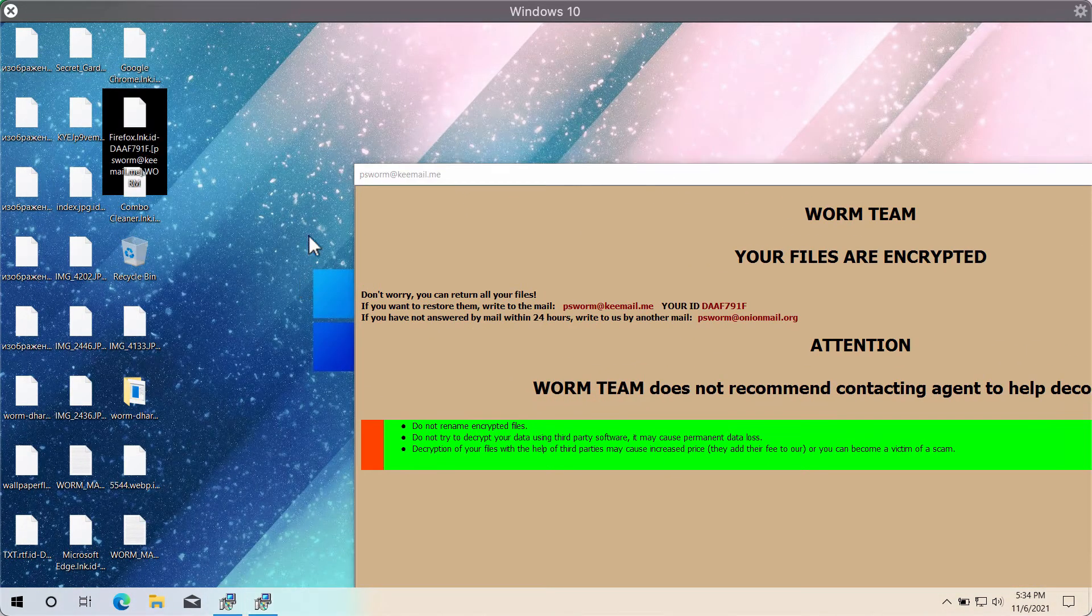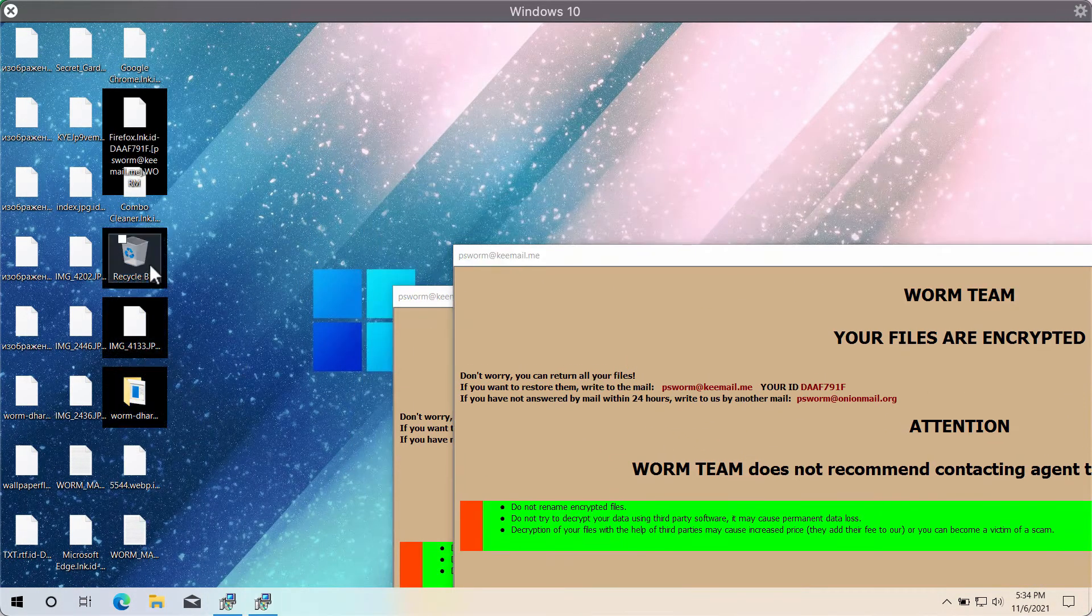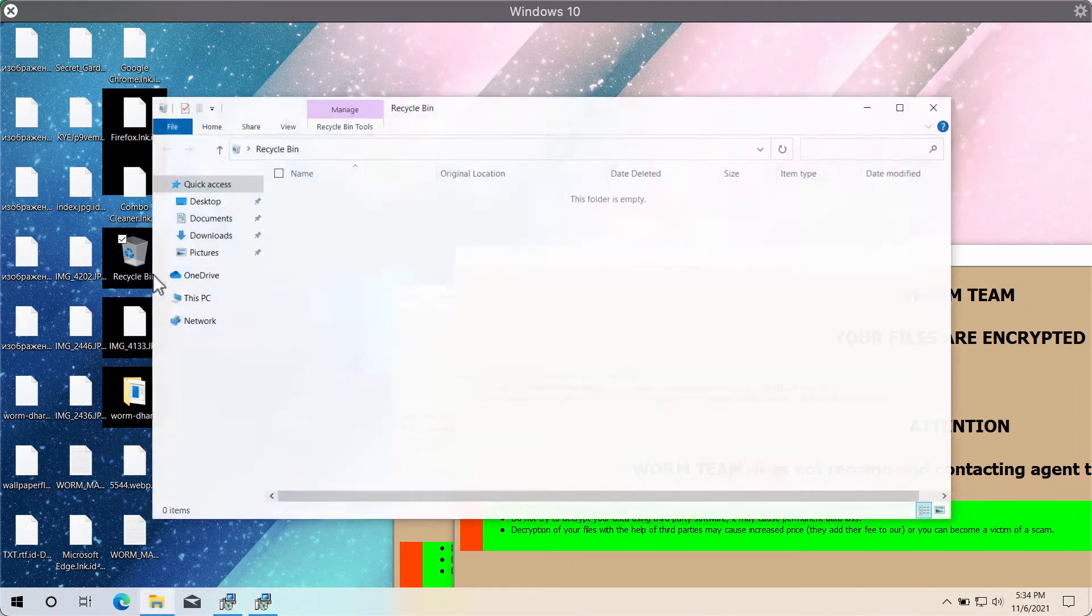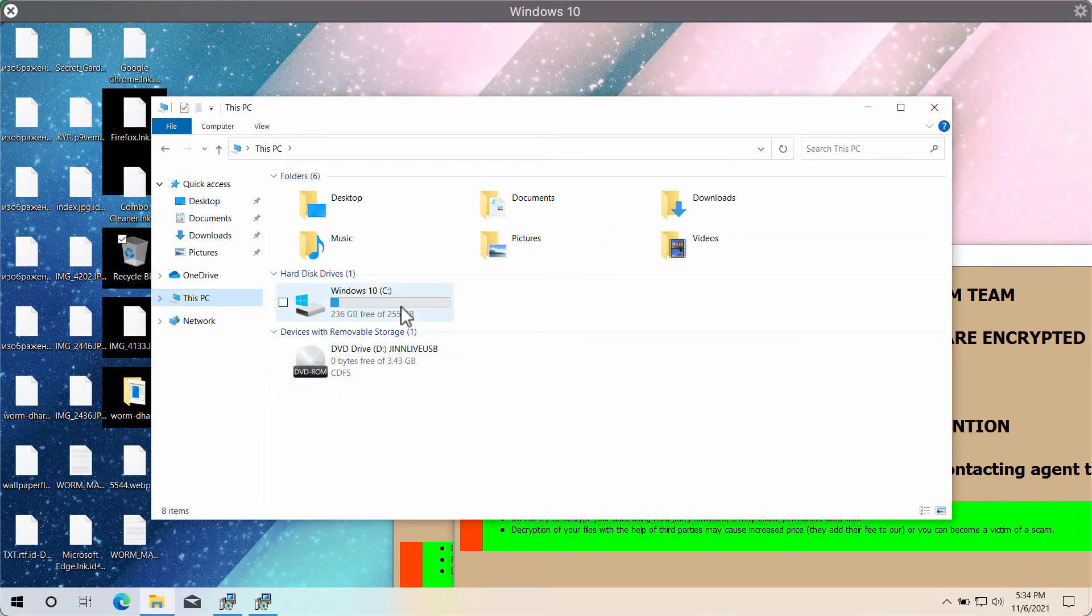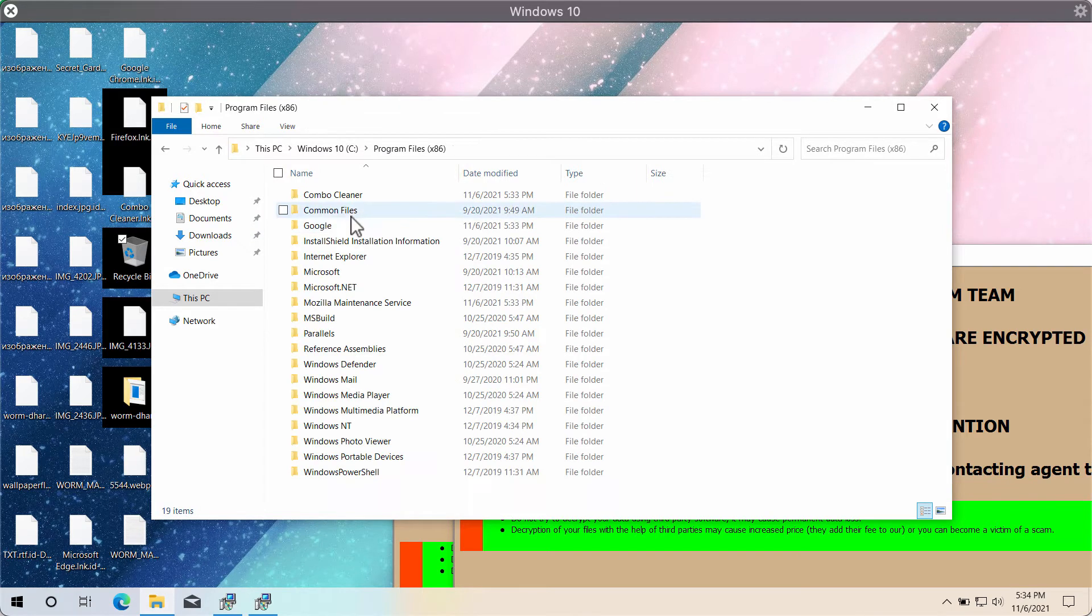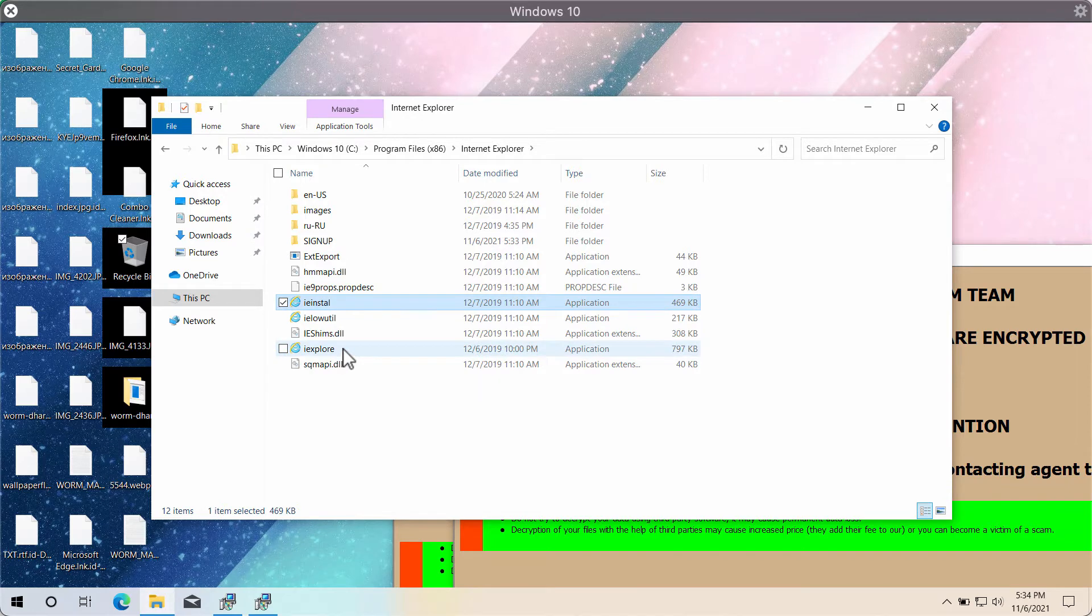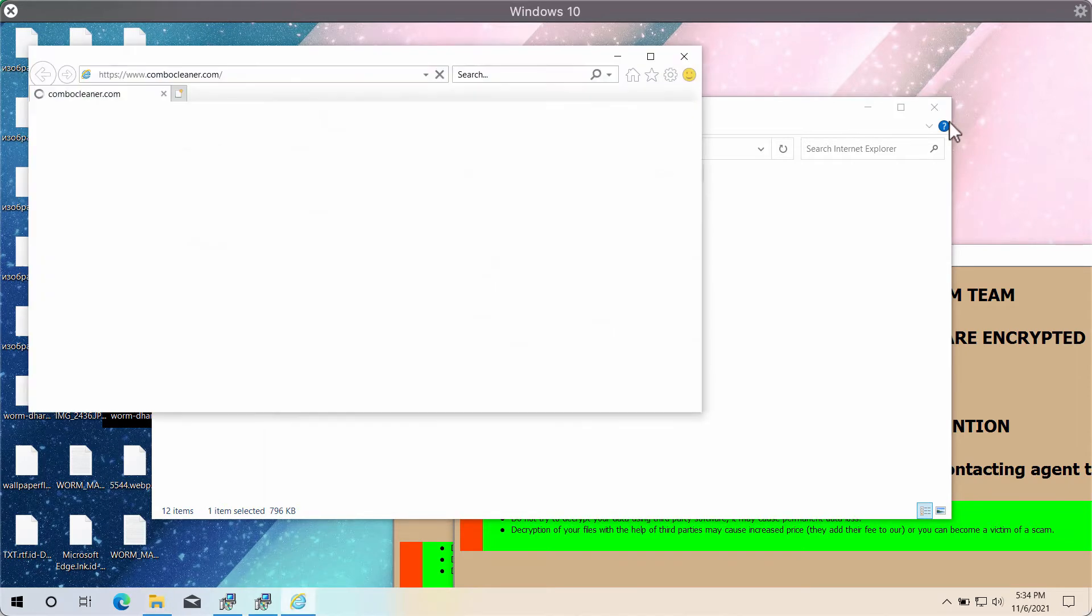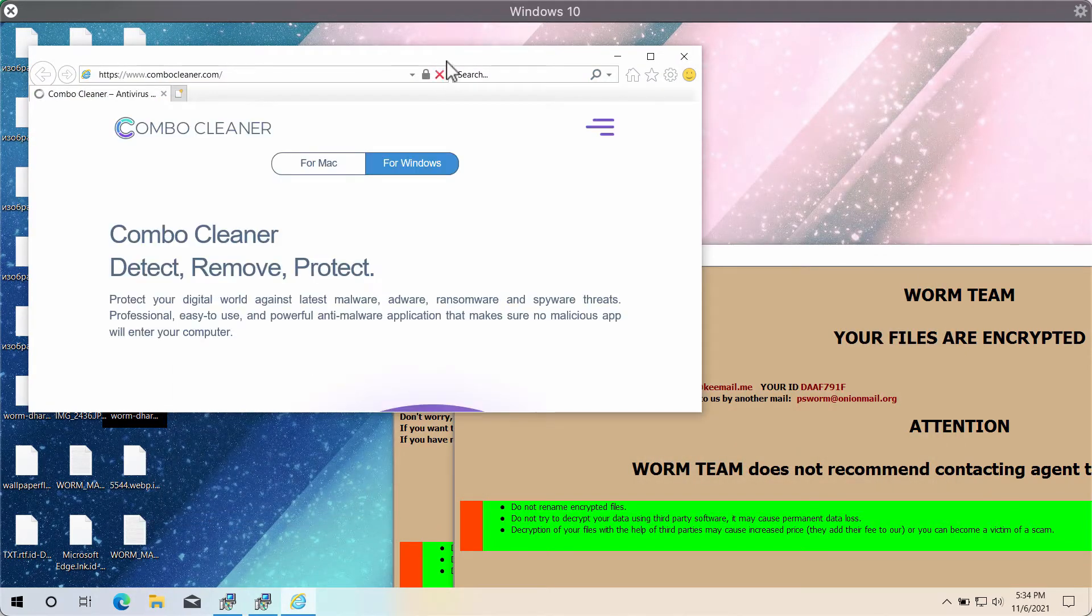We recommend you to immediately undertake measures to remove this ransomware. We suggest that you go to your C drive, select the Program Files folder, and choose Internet Explorer as probably the only available browser in this case.